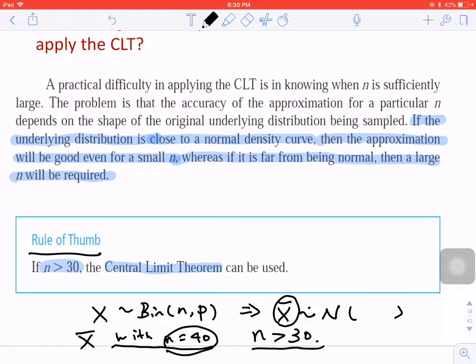This theorem will be used in the following chapters — chapter 9 and chapter 10. All of the following conclusions will be based on this fundamental theorem, the Central Limit Theorem.